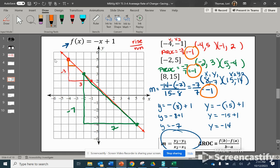Again, because this is a linear function, all of your average rates of change simplify to negative 1 — linear functions always have a constant rate of change. Down 1, right 1; down 1, right 1. No matter what two points you choose, it will always simplify to the same value.